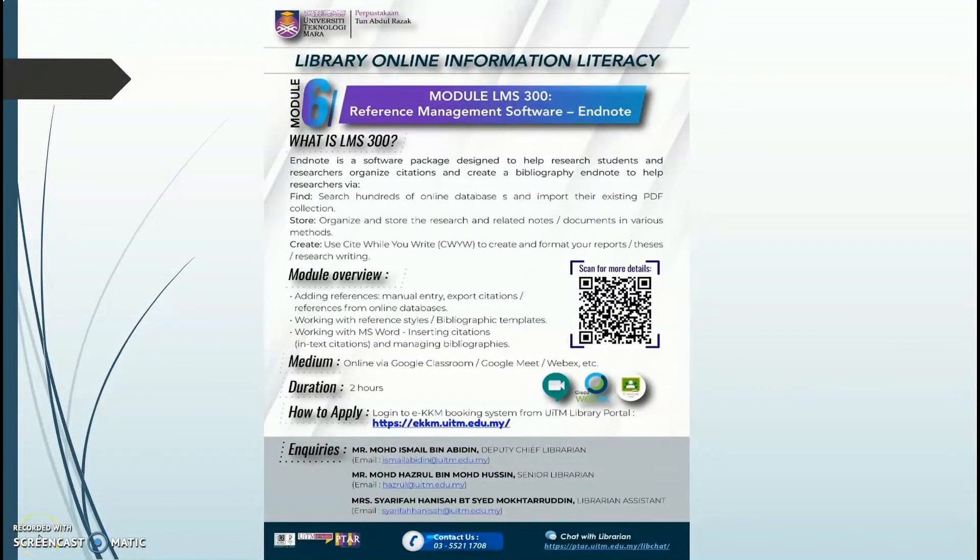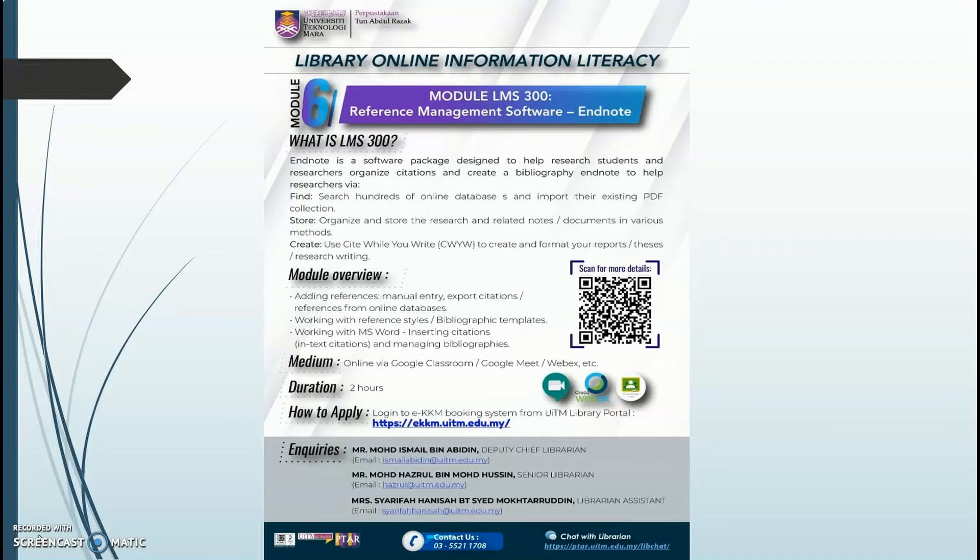This overview should help you get started quickly, but EndNote 20 can do so much more. For more information, please request an EndNote training class from your librarian. Thank you.